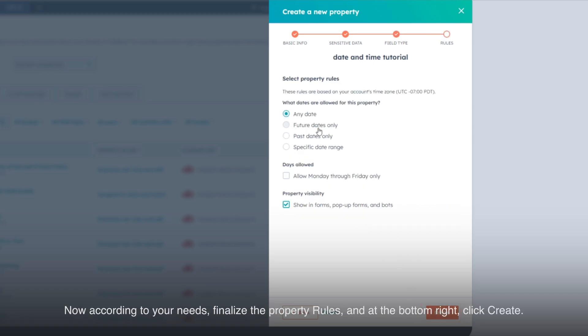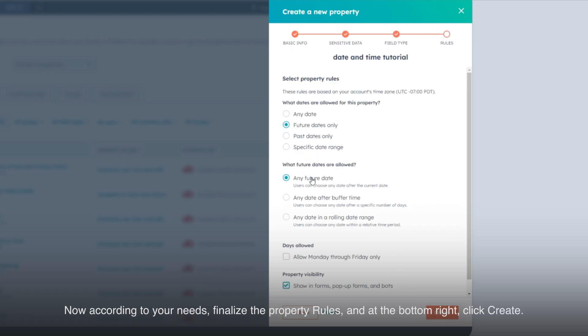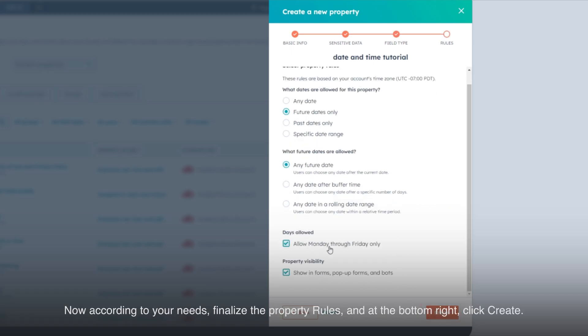Now, according to your needs, finalize the property rules and at the bottom right, click Create.